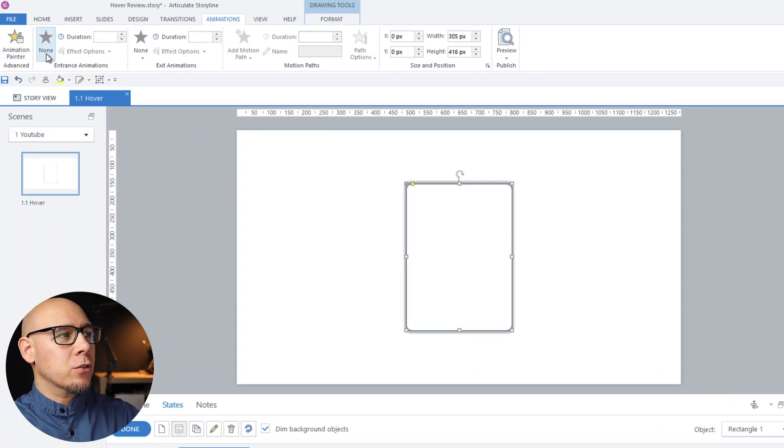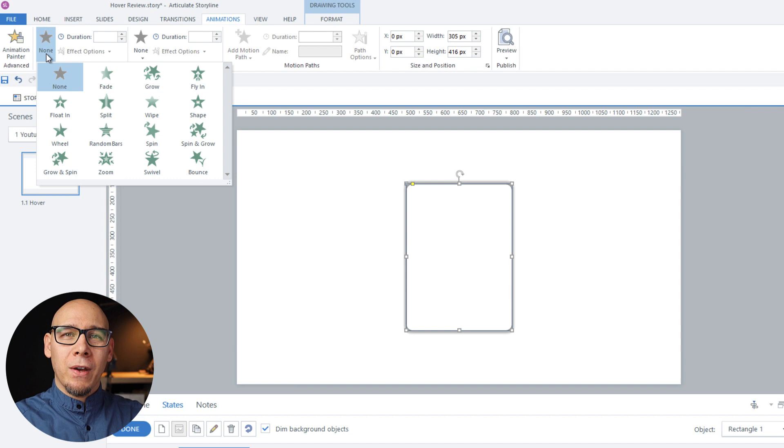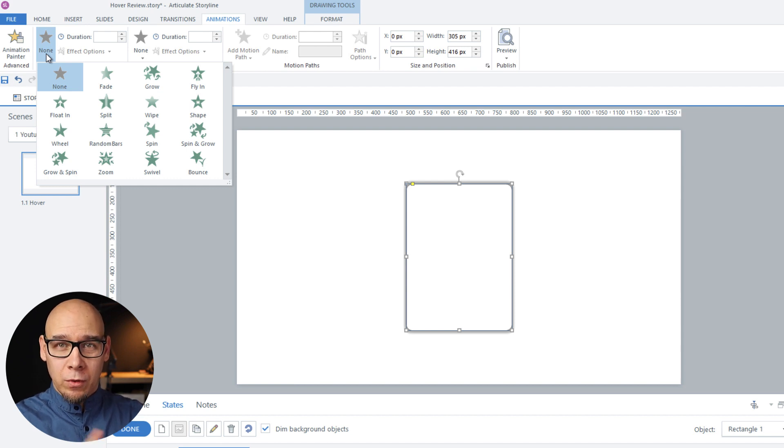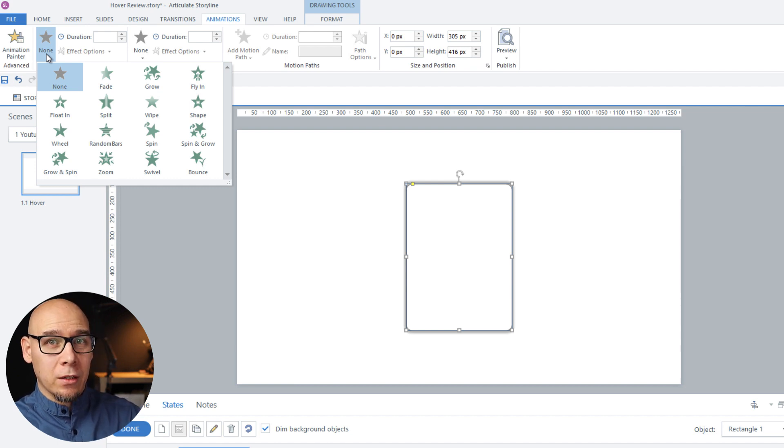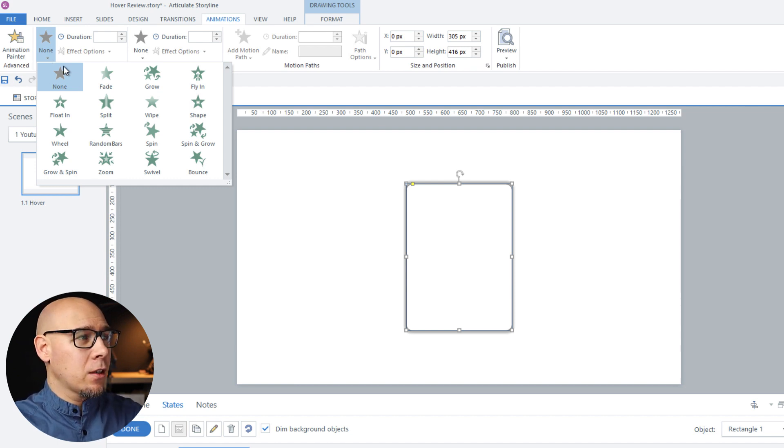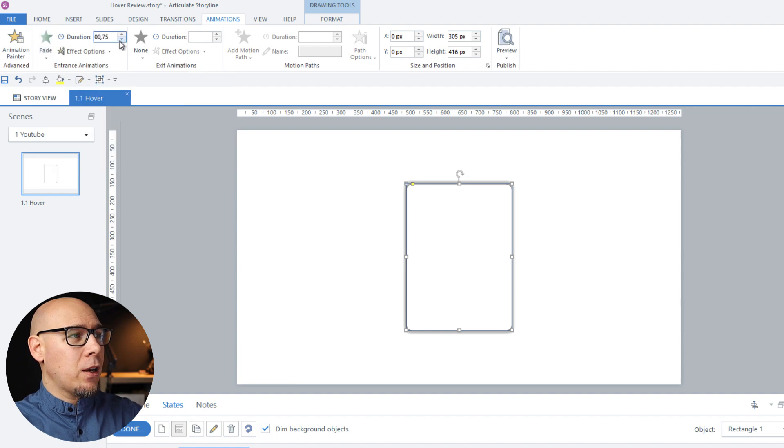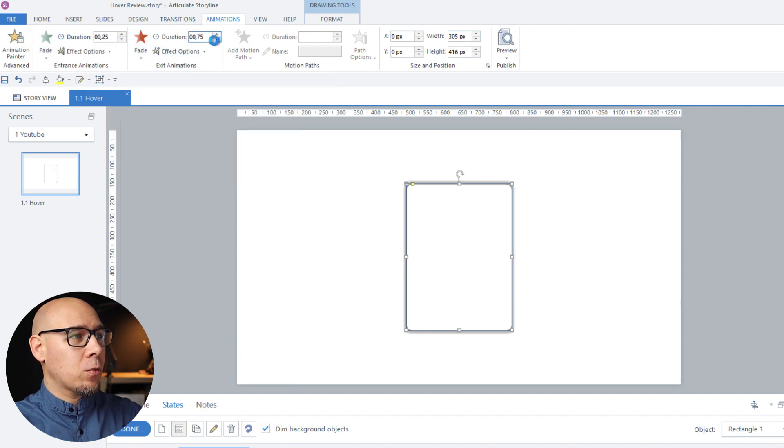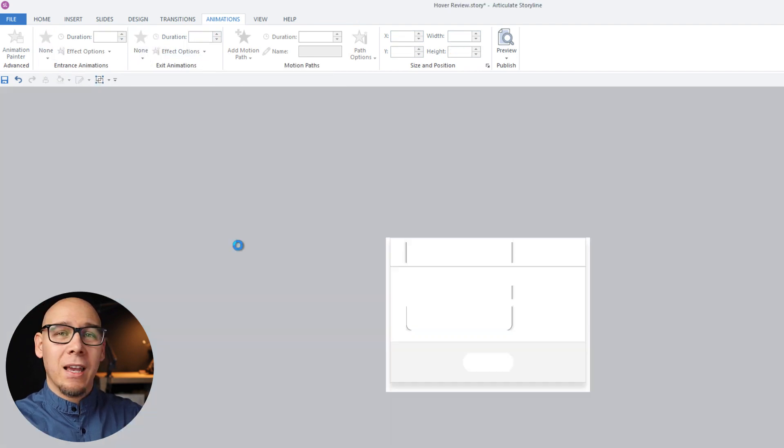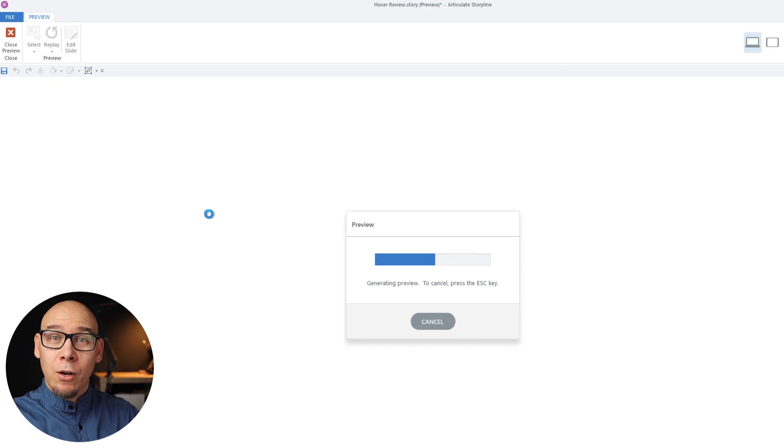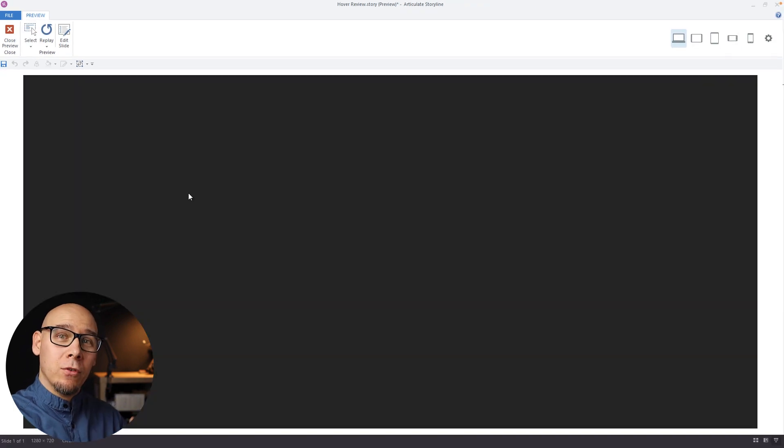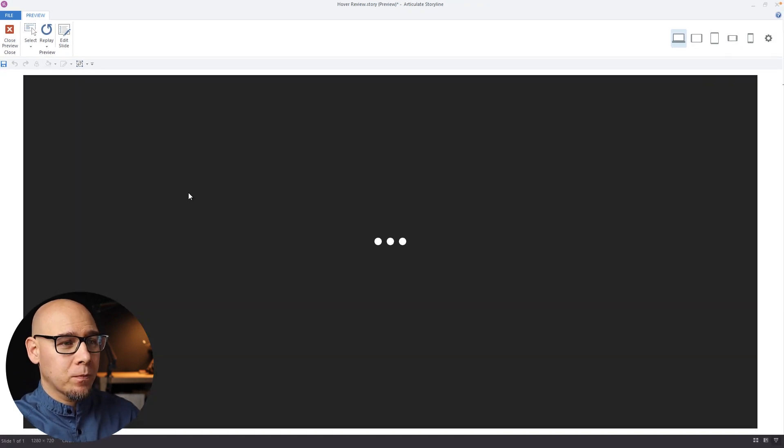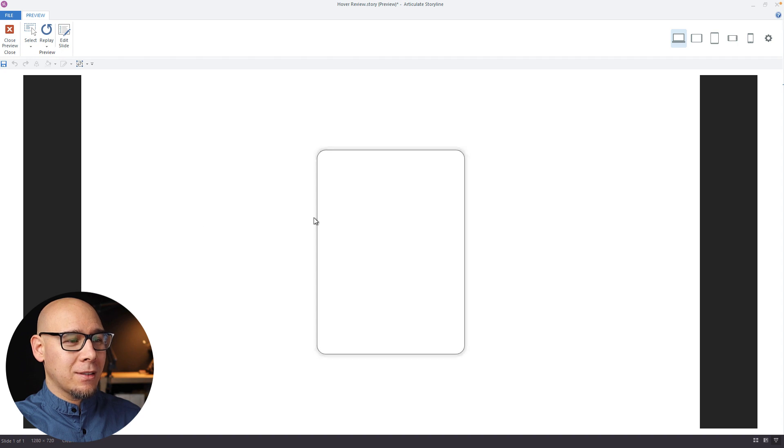And now under animations we want this to fade in and fade out when you leave the hover state. So fade 25, fade 25 and let's have a quick preview. Okay nice effect there.